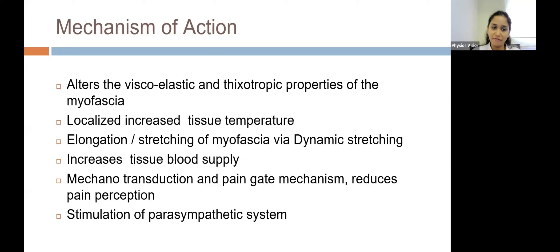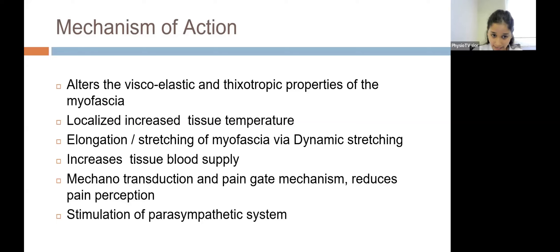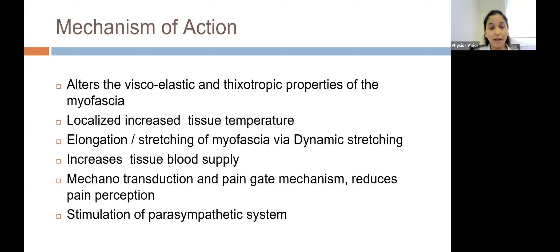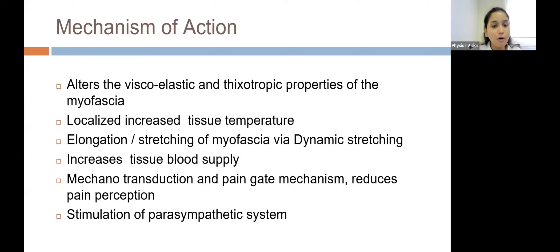When we give massage-like compressive forces via foam rolling, there is a localized increase in tissue temperature. When giving the maneuver there is an increase in blood supply, which in turn increases tissue temperature. The increased blood supply also brings about more healing and washout of aggregated substances, and it brings about elongation or stretching of the myofascia via dynamic stretching, elongating the collagen fibers.